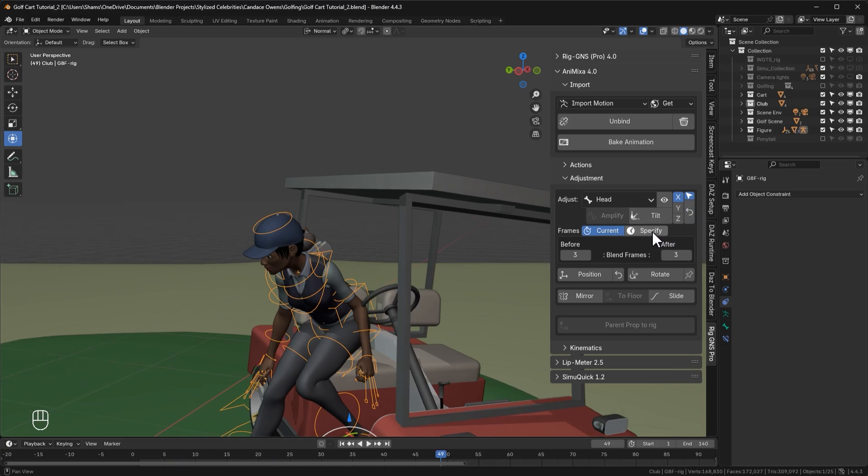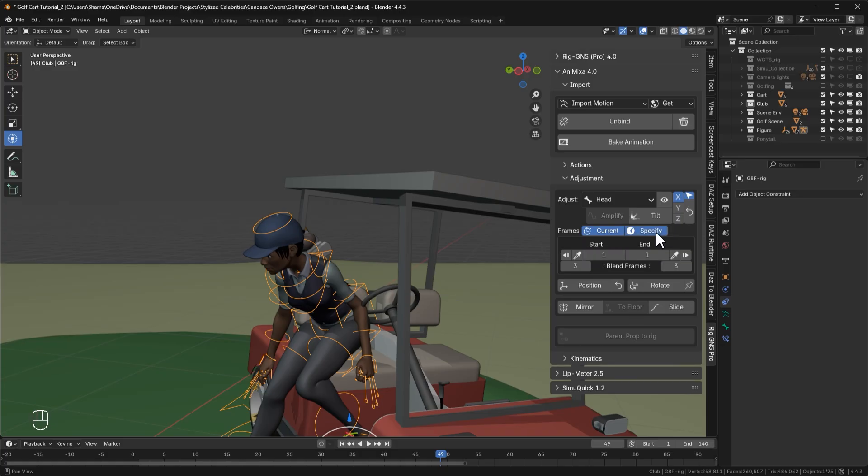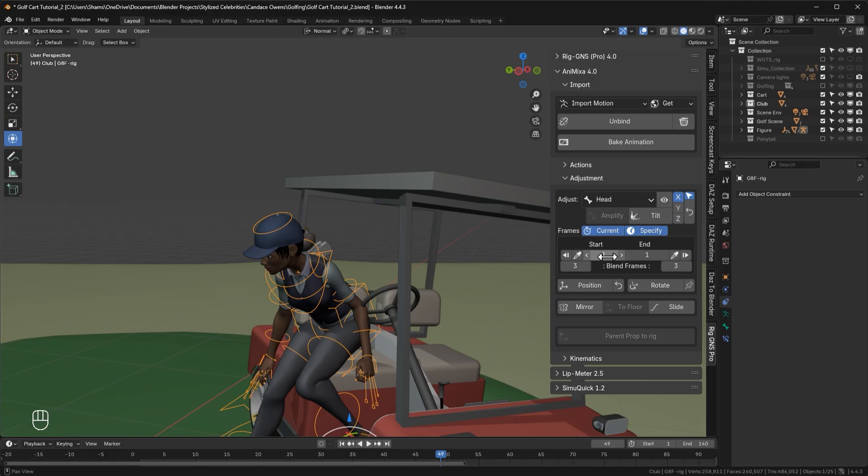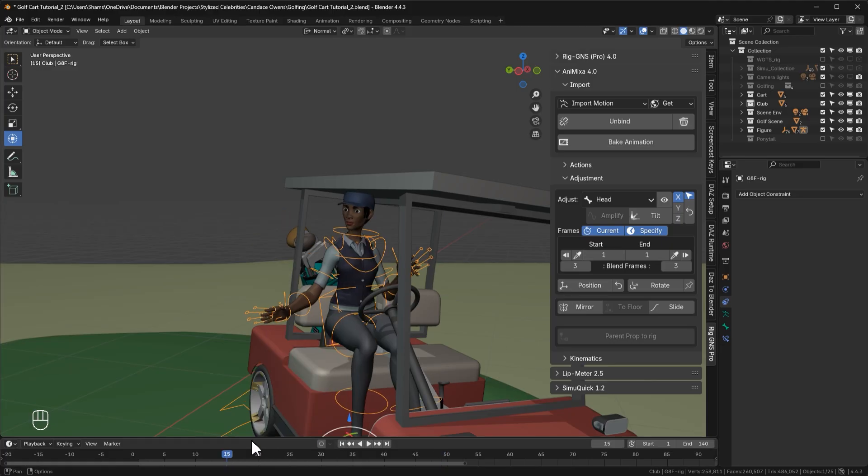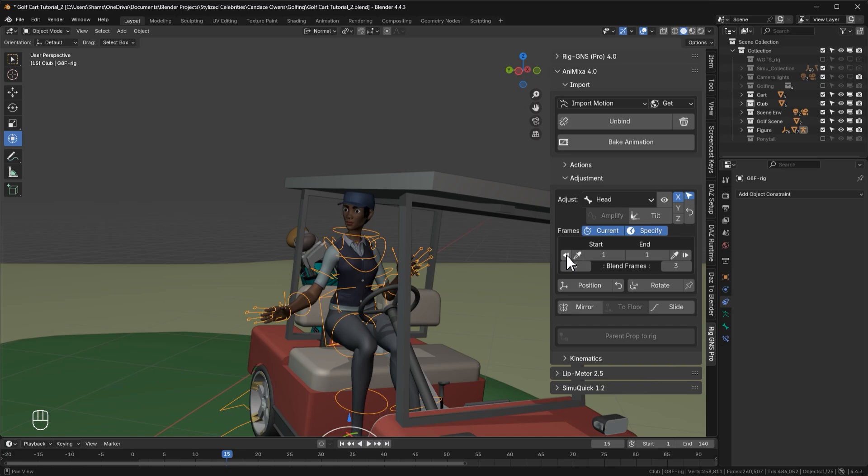So next we have the specify option, which is right beside the current toggle. When I enable it, you'll see these frame fields appear, where we can specify a start frame and an end frame. So unlike the current option, which applies adjustment just to one frame, the specify option lets us choose a frame range where we want our adjustments to be applied. Let me take the playhead to around frame 15, so I can explain these buttons and the frames field better. This first button sets the start frame to frame 1, which is usually where the animation begins.